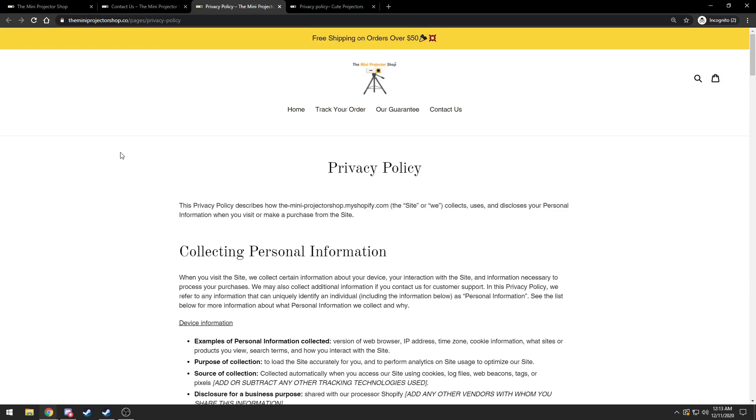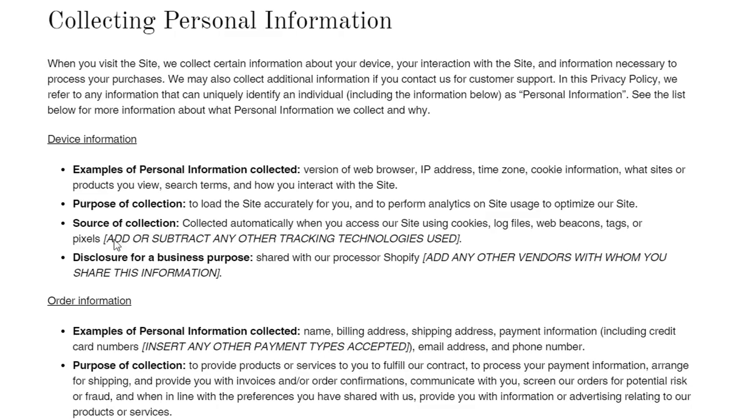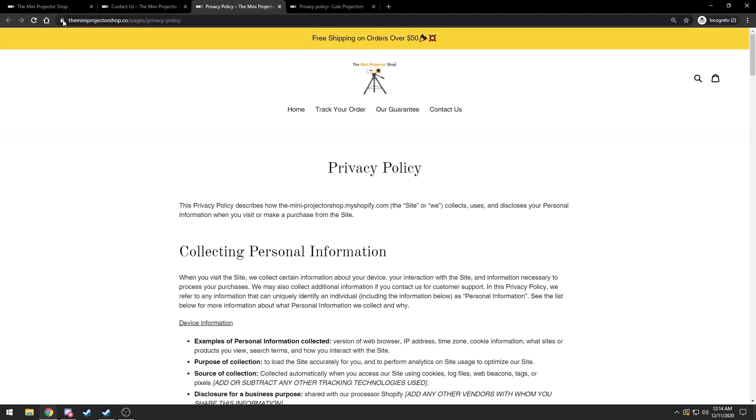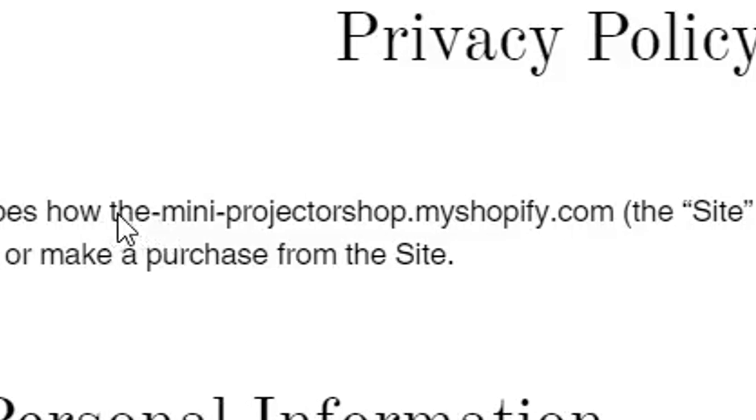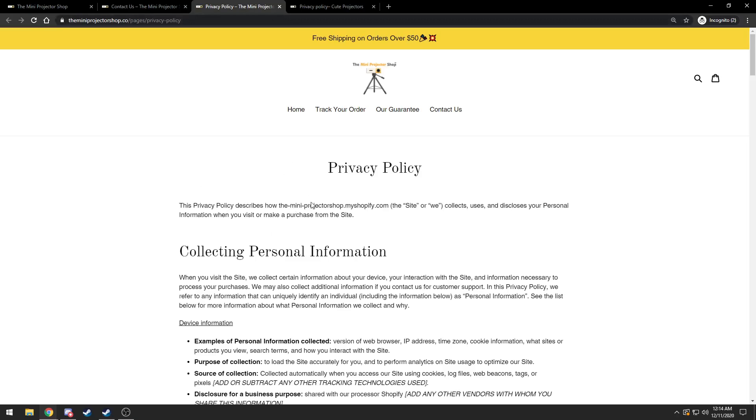Here is why for sure this is a scam. Here's their privacy policy. Look how many brackets there are. Add or subtract any other tracking technologies used. They've used a different URL before. Look, they have the URL right here that's with the dashes in between, then here there's no dashes. Just copy and pasted this from some other scam website that they tried.